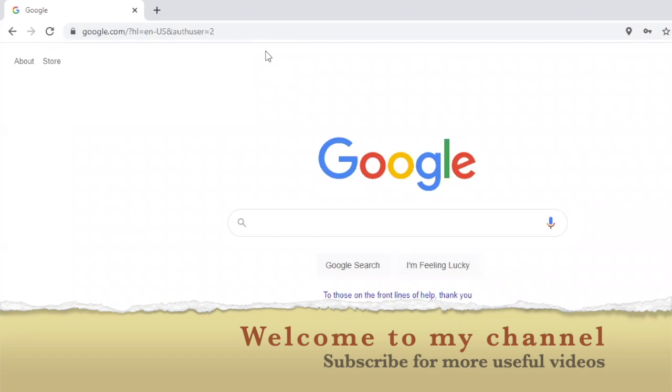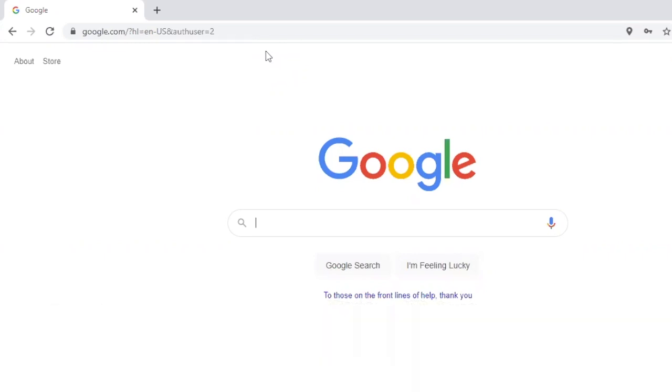Hello everyone! Welcome to my channel. Today I'm gonna show you guys how to download Quartus 18.1. Let's dive into it.